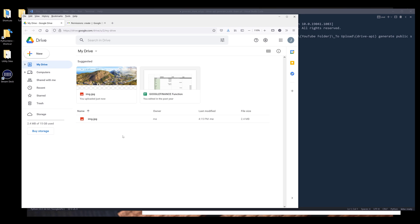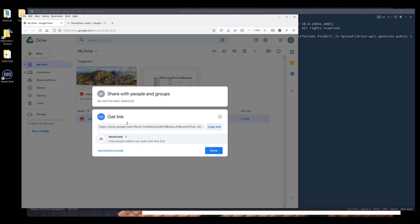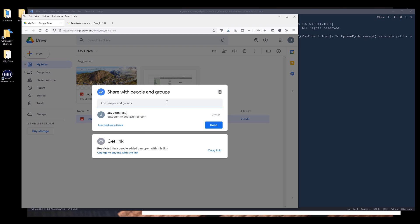For example, you have an image file. Let's say I want to share the file to someone. I can right click on the file and click on get link. And from the setting window, we can set how we want to share the file.